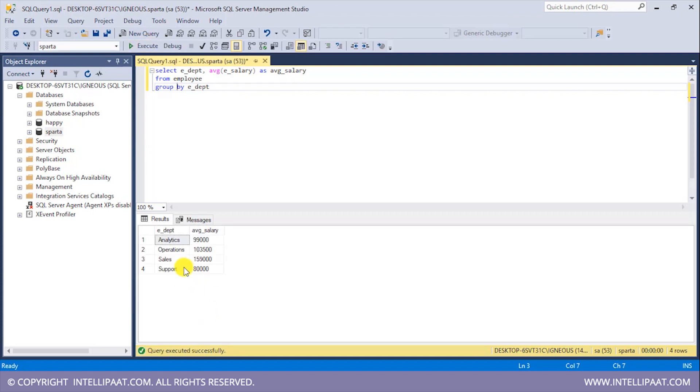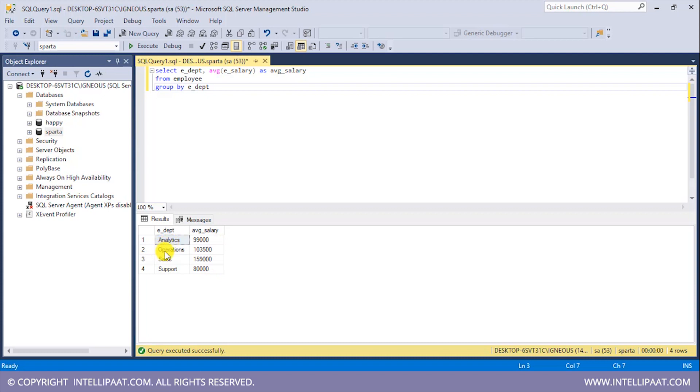So what I've basically done is I have grouped this employee table with respect to the department column and we have the average salary with respect to each of these departments. So this is the average salary of analytics department, average salary of operations department, and average salary of sales and support.